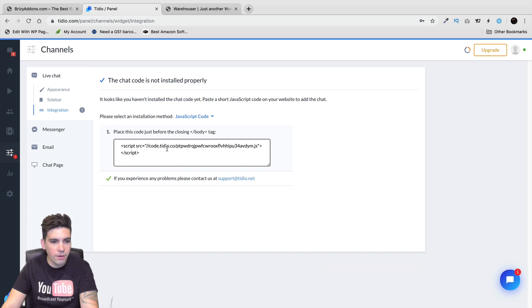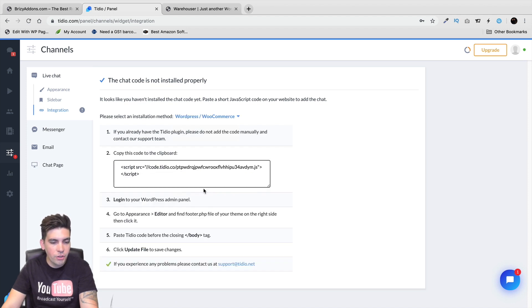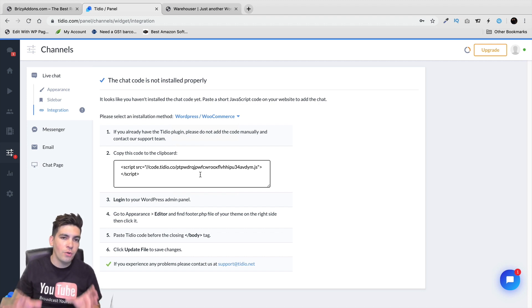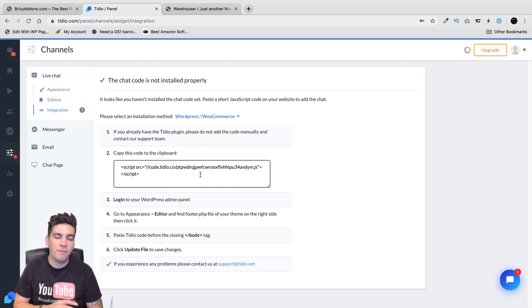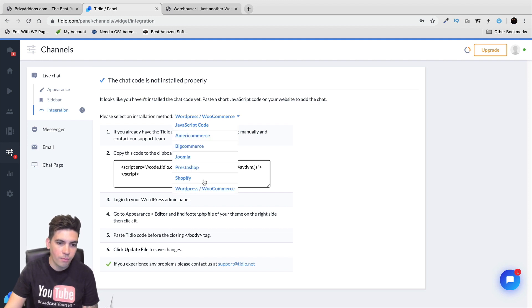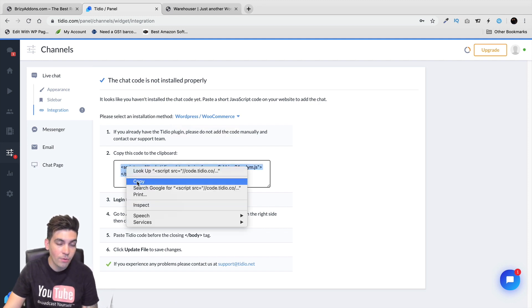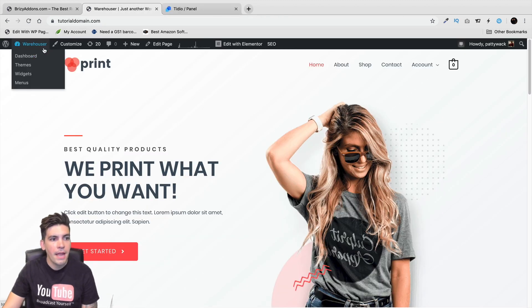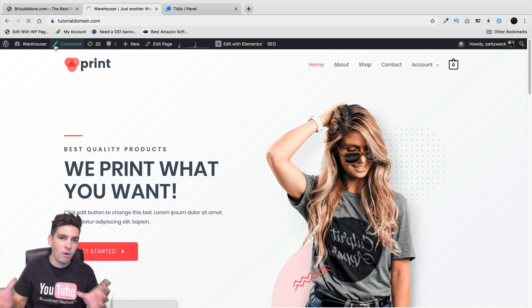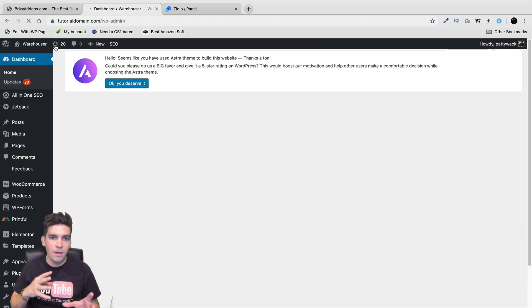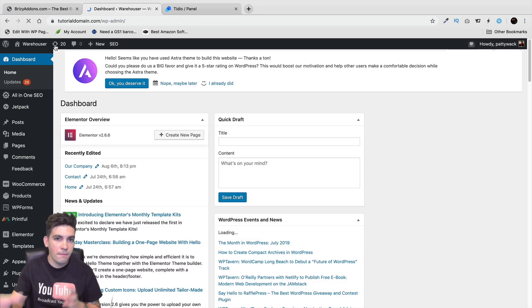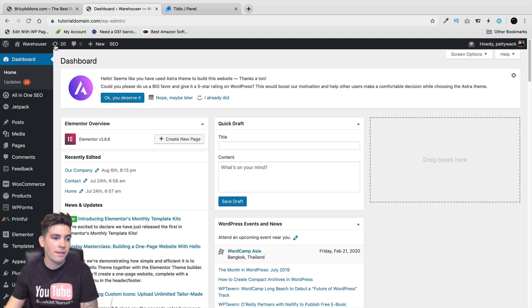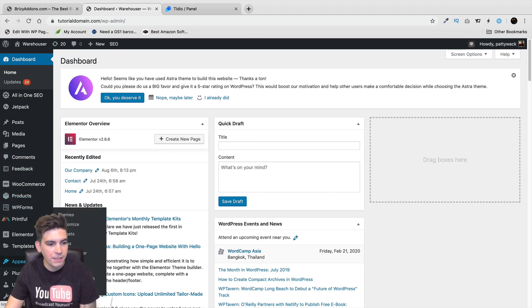So the first thing we're going to do right here is we're going to install this piece of JavaScript to our WordPress website. And they even show you how to do it step by step. You don't have to be a developer at all. So right here I just clicked on WordPress WooCommerce. We're going to go ahead and take this and we're going to copy this. Now we're going to go to our website right here. And the reason why we're doing this is because when people visit our website, this code allows us to contact them based off of where they're at.